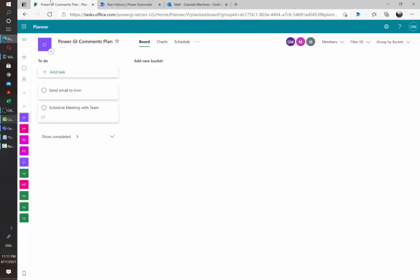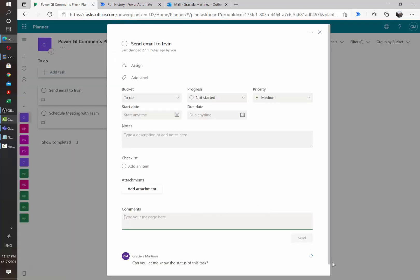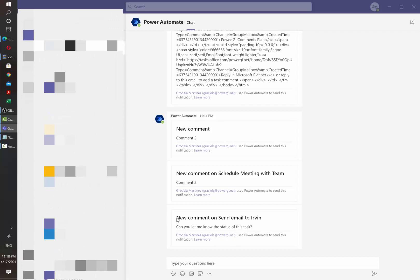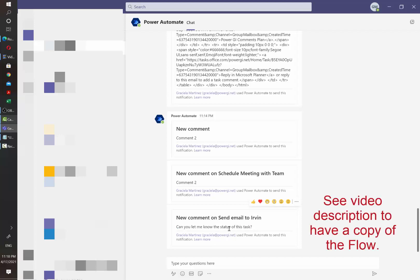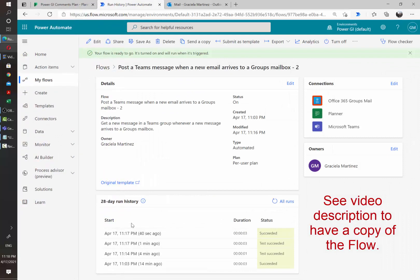And as you can see, now I received a notification immediately right after the comment was added telling me on which task this was sent and what is the actual comment. And this is it for this video. Thank you so much for watching and we hope to see you soon, bye bye.